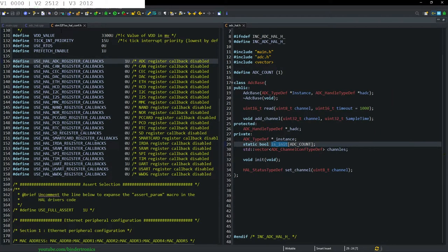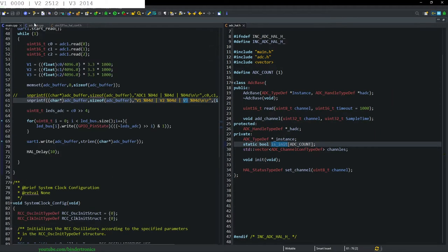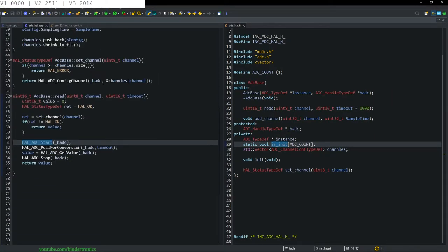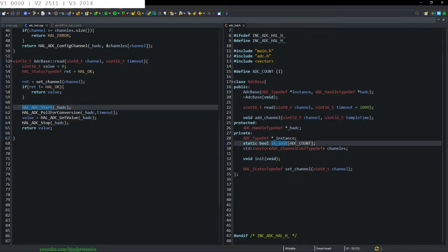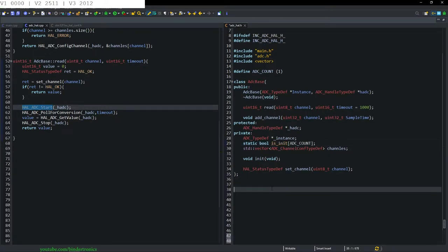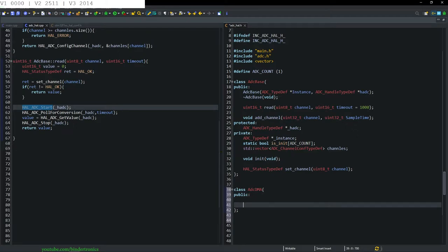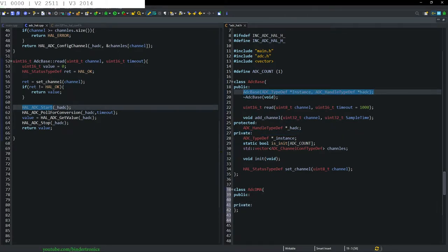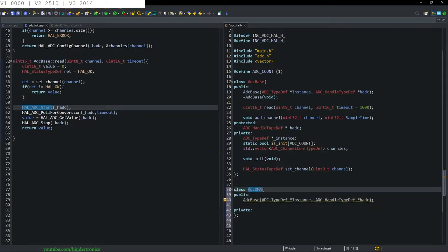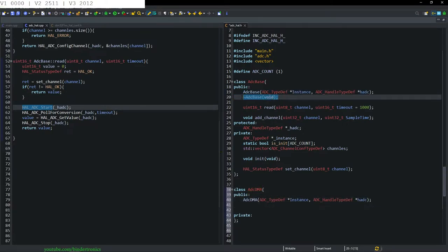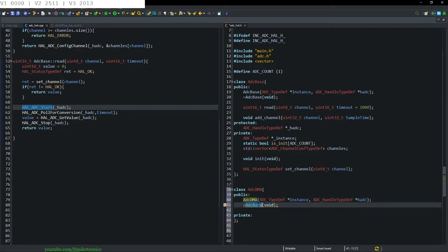We switch to the C++ perspective and go back to our ADC classes that we have implemented already. The next class is going to be ADC_DMA. We create the shell class with publics and privates, copy over the constructor and rename it, copy the destructor and rename that as well.